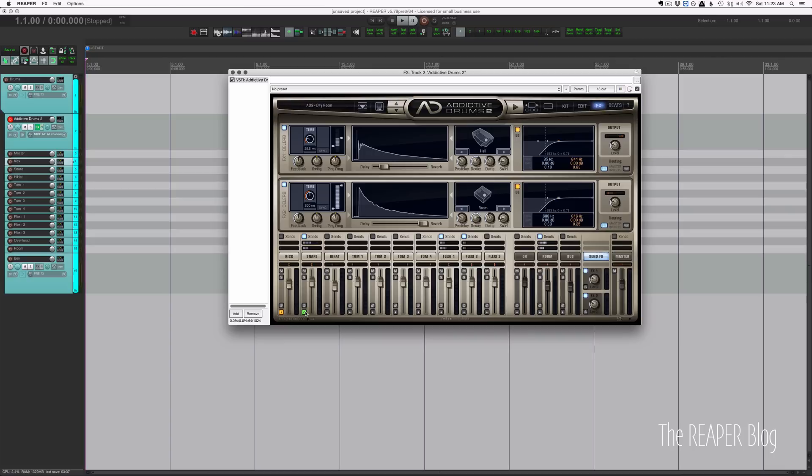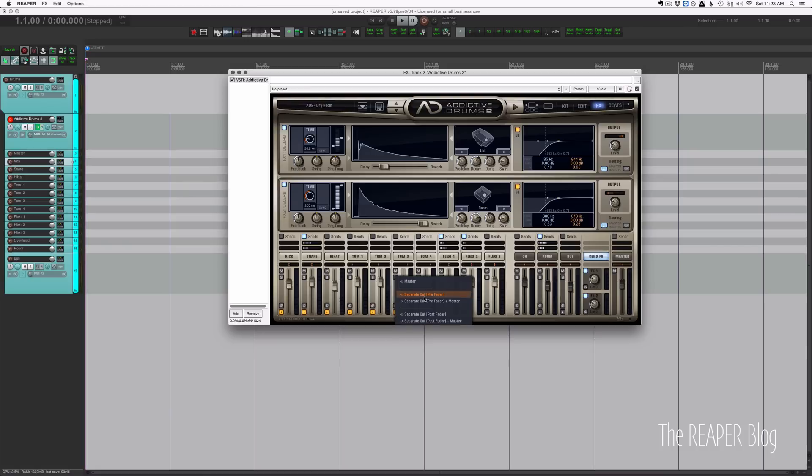What we're going to choose and what I would suggest you choose is the separate out pre-fader option. And you can just mouse wheel over this and choose that, and if you just go down one click it should set that out to separate out pre-fader.